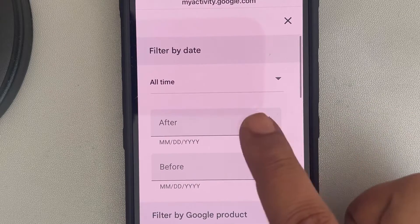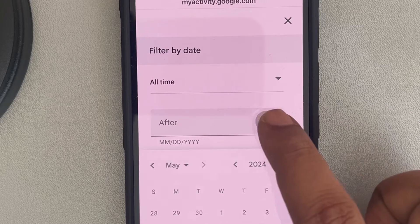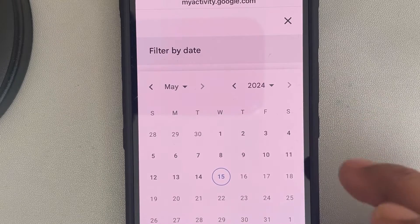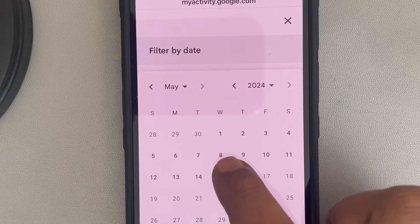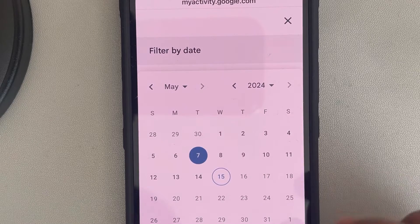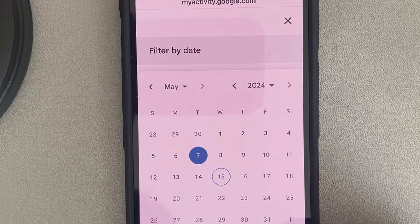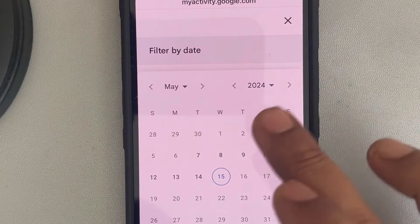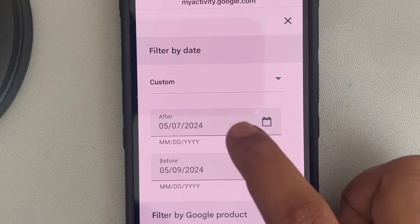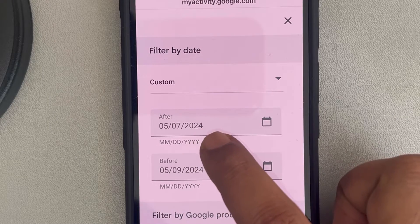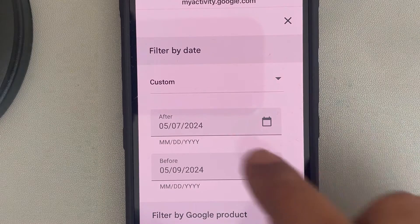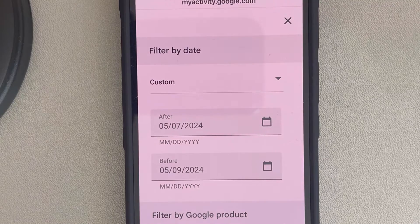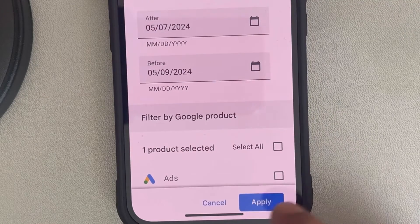Now tap on 'After' and 'Before'. So let's say I want to view the YouTube watch history of 8th May — in 'After' I'll enter 7th May, and in 'Before' I'll select 9th May. So I'm filtering between 7th and 9th, which gives me 8th. You have to set a date range, then tap on Apply.